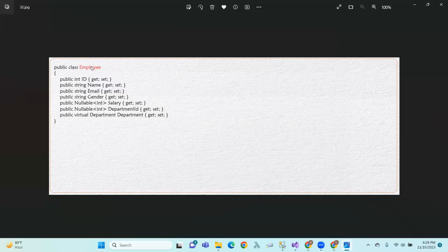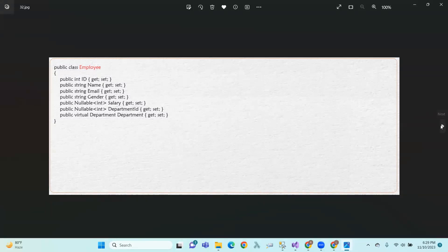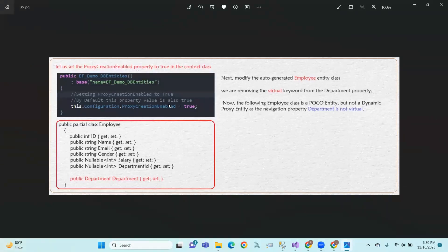So, here, this is a POCO entity. This POCO entity meets the dynamic proxy requirements. By default, the proxy creation enabled property value is true. If we set it to false, configuration.ProxyCreationEnabled equals false.